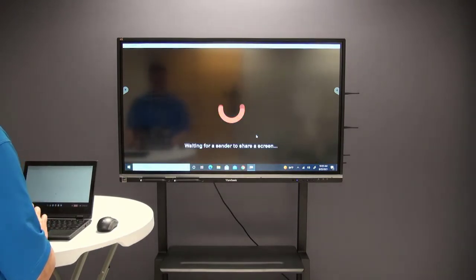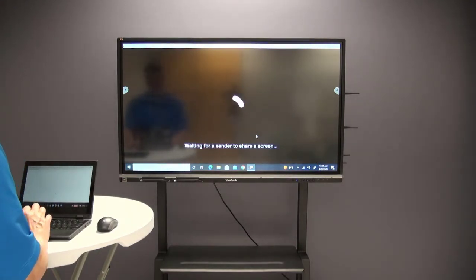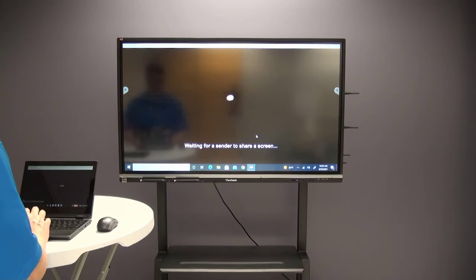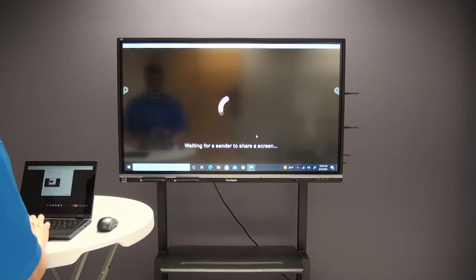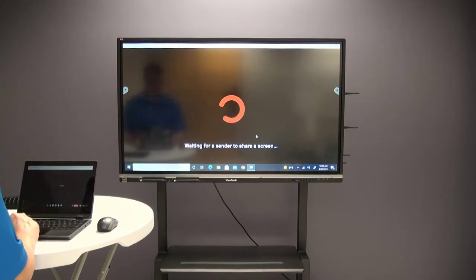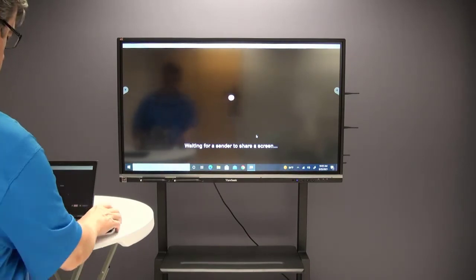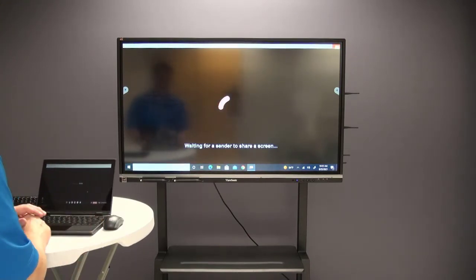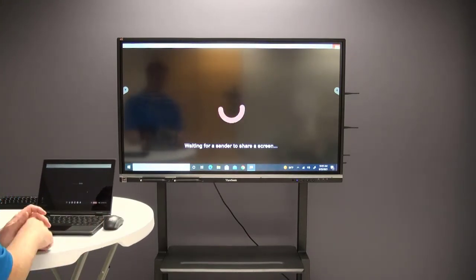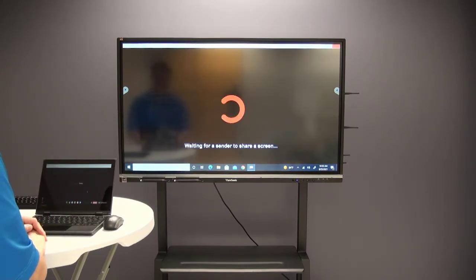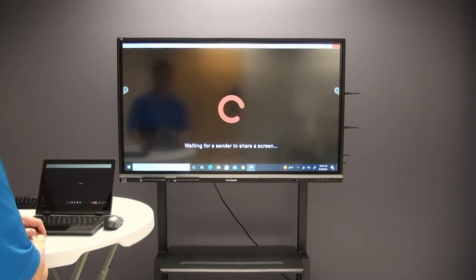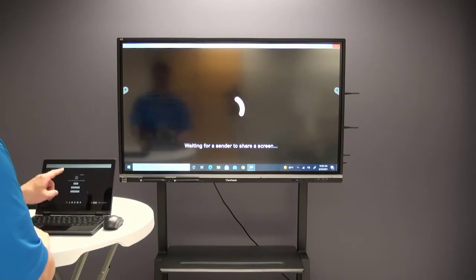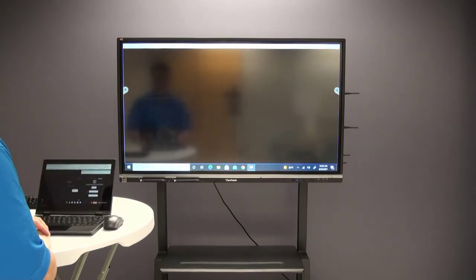This one asks me which screen I want to share on my Chromebook. If I had multiple screens open, I would choose the one that I want to share. I only have one, so I'll click share. On the IFP it's waiting for that sender to share a screen, and it looks like we're going to connect here in just a second.